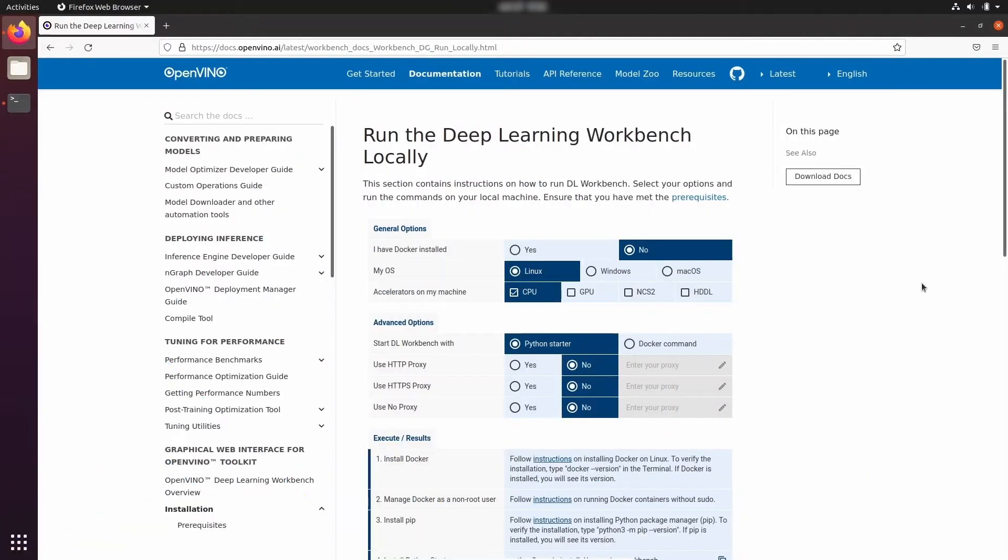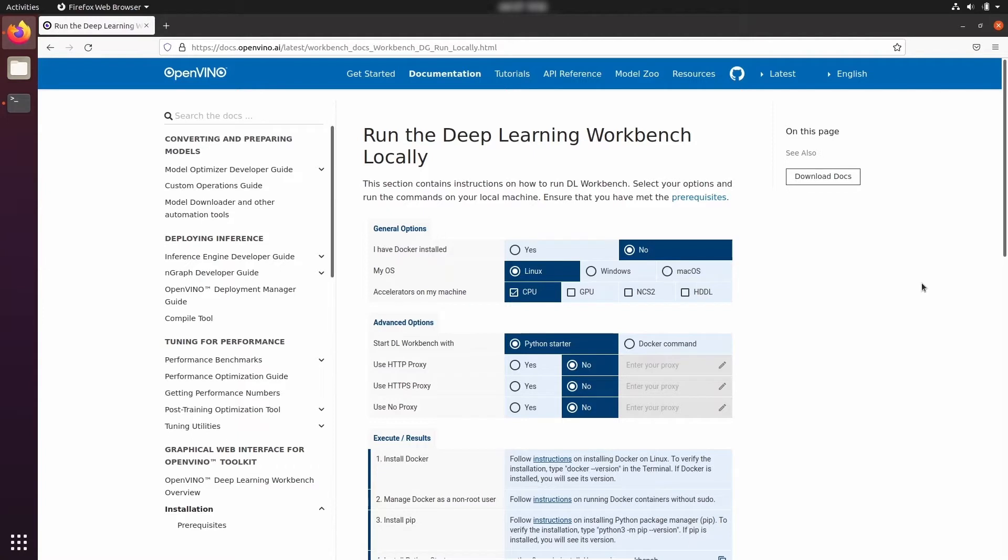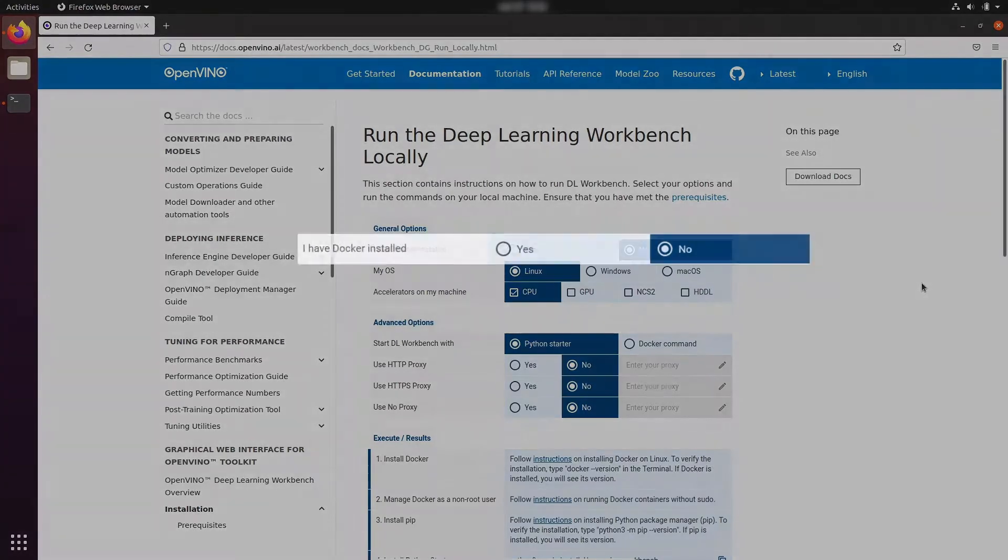As always, it starts with the official documentation. You need to find the Run the Deep Learning Workbench locally webpage and follow the instructions there. Please note that today I'm going to show you how to run Deep Learning Workbench on Ubuntu 20.04. In case you have other Linux distributions, then you might need to change some of these instructions below.